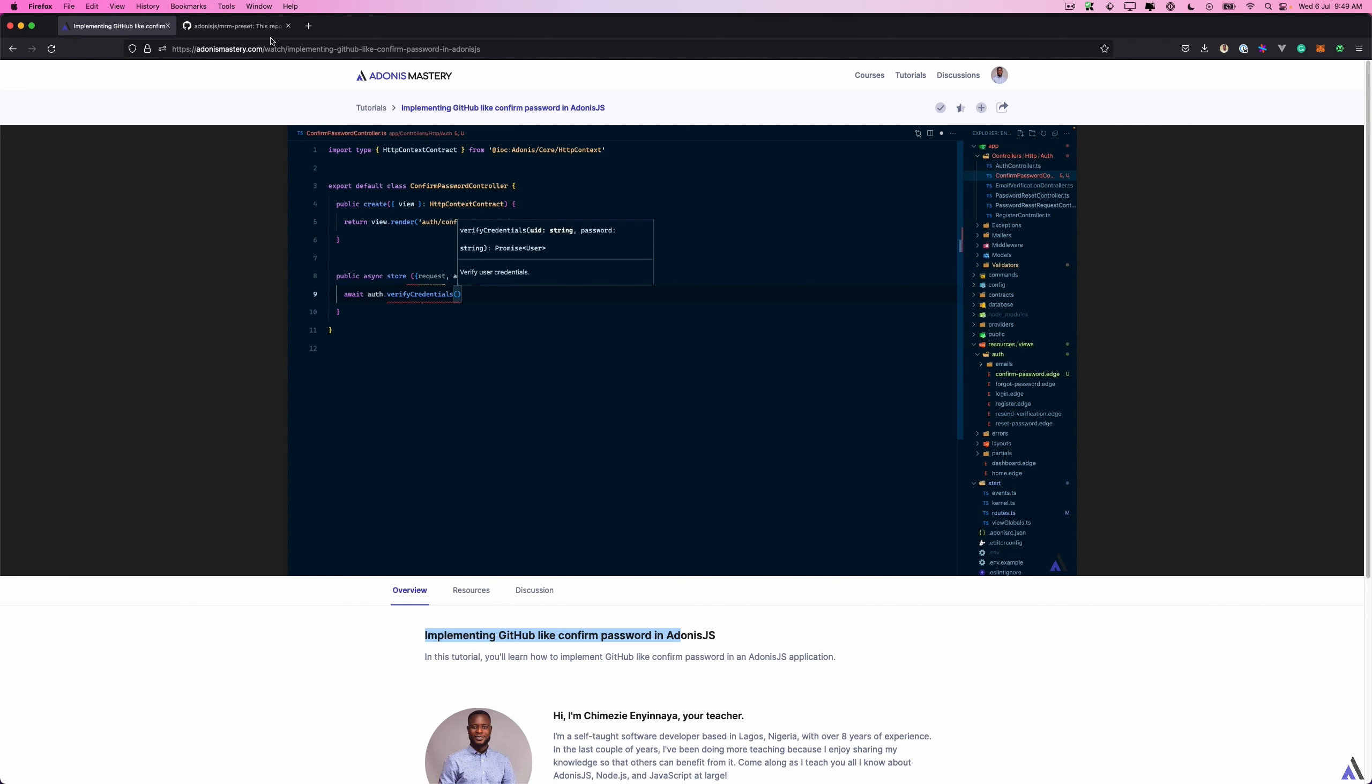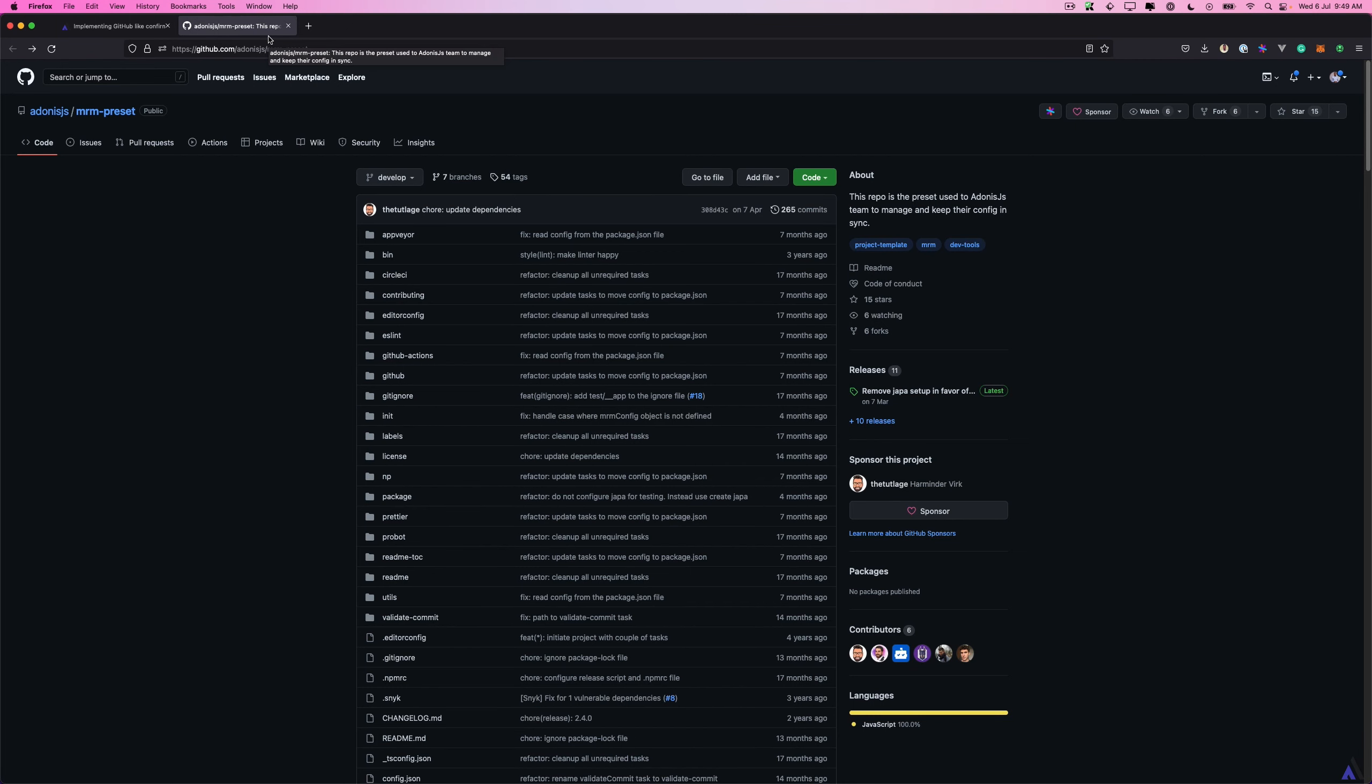We will be using Adonis MRM to scaffold the package. Adonis MRM is basically a preset of tasks for MRM, which is a command line tool for scaffolding new projects and keeping their configurations in sync.